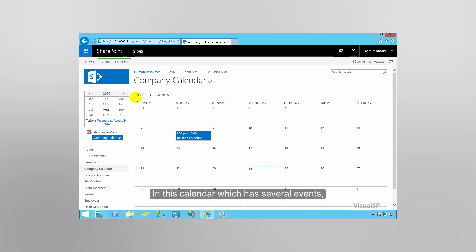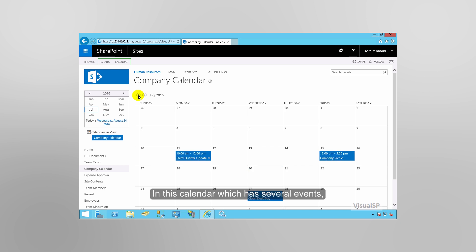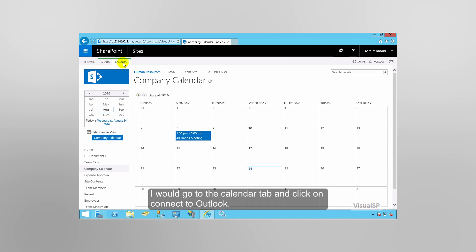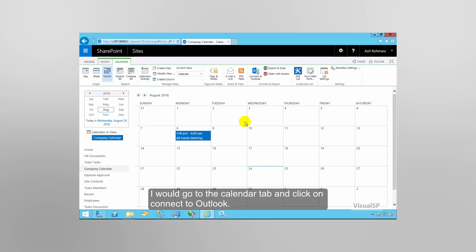In this calendar, which has several events, I would go to the calendar tab and click on Connect to Outlook.